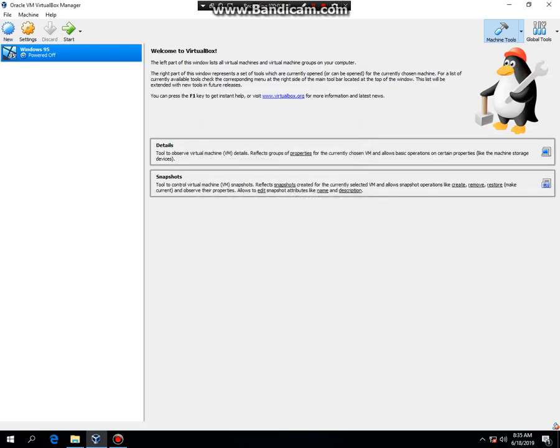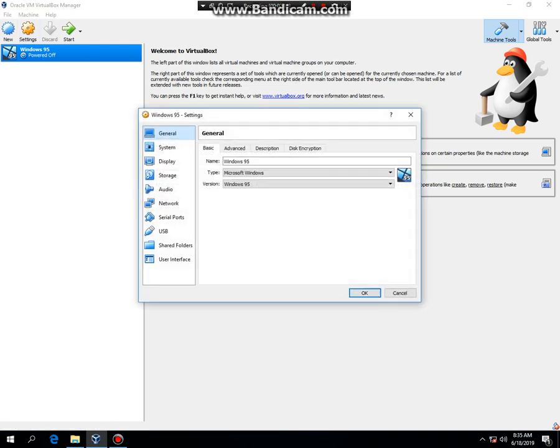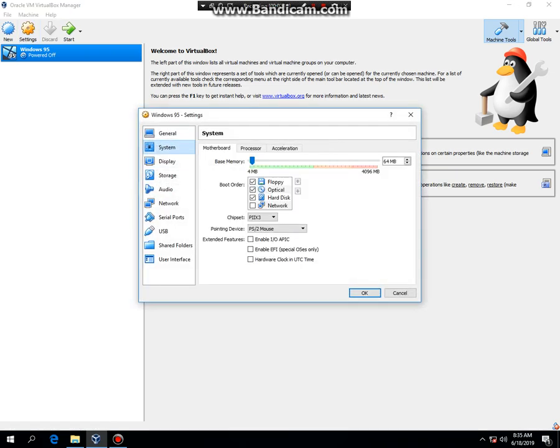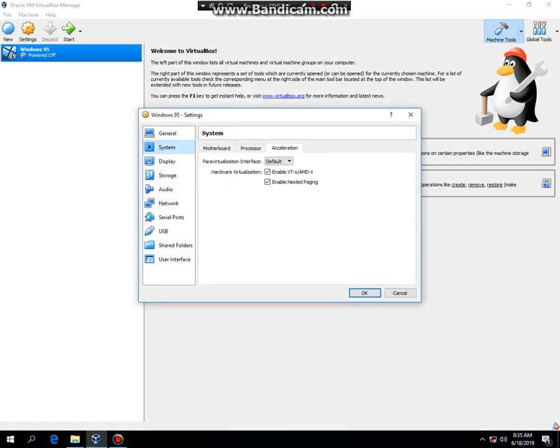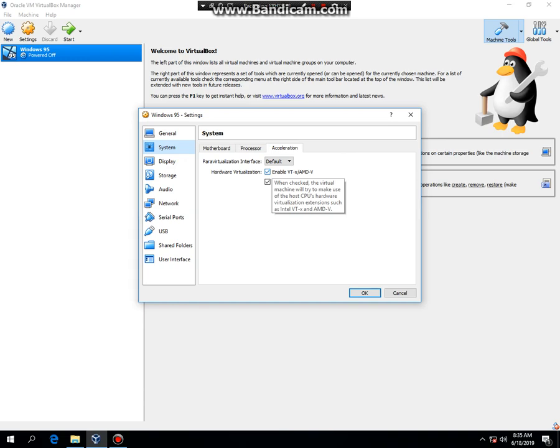Now what you're going to do is you're going to click on Settings, System, Acceleration, and you need to turn off Enable VTX slash AMD V. If you leave it on while installing, it's going to give you a Windows Protection error. So make sure you turn that off.